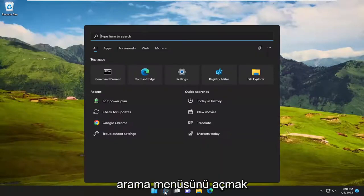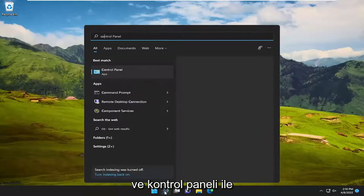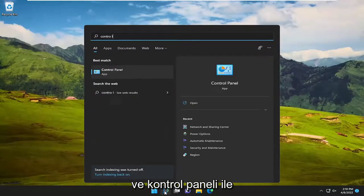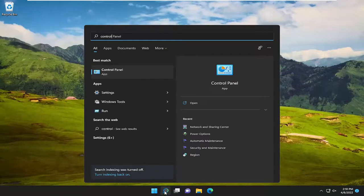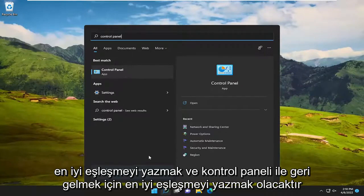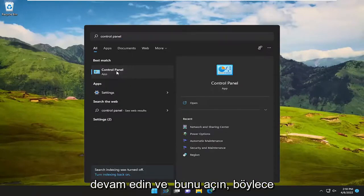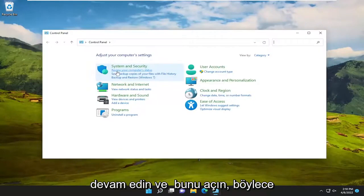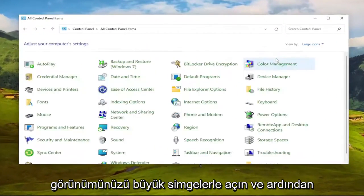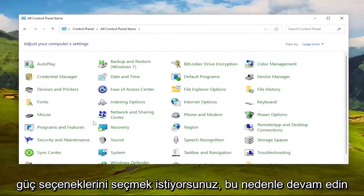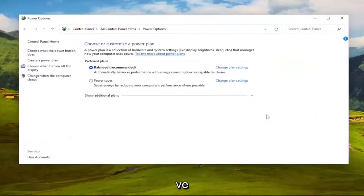First thing I recommend doing would be to open up the search menu and type in Control Panel. Best match will come back with Control Panel. Go ahead and open that up. Set View By to Large Icons, and then select Power Options.